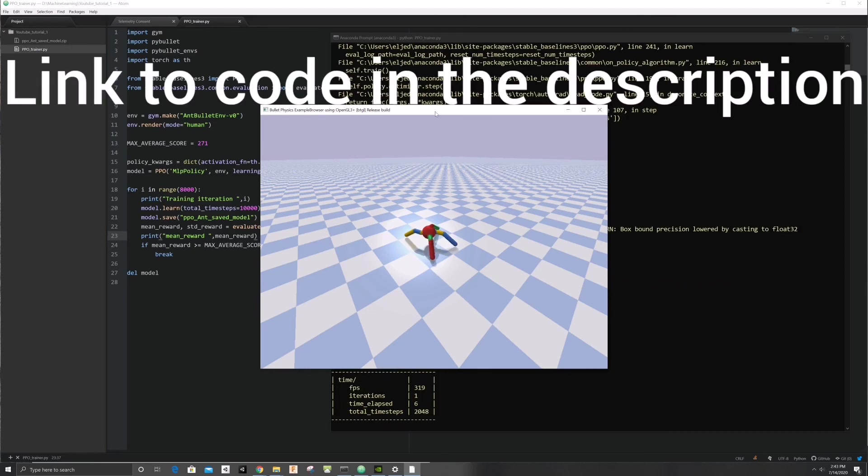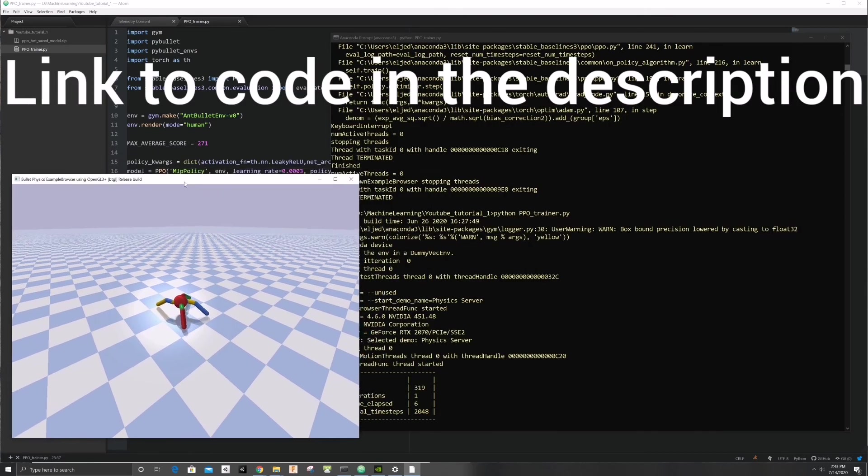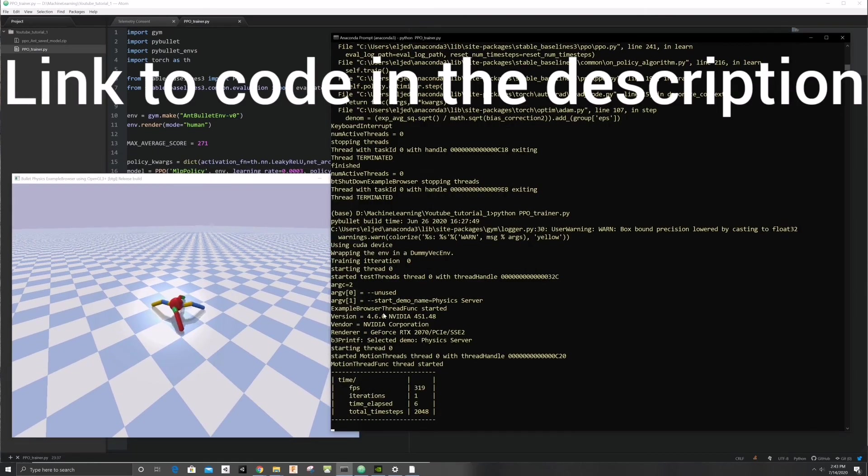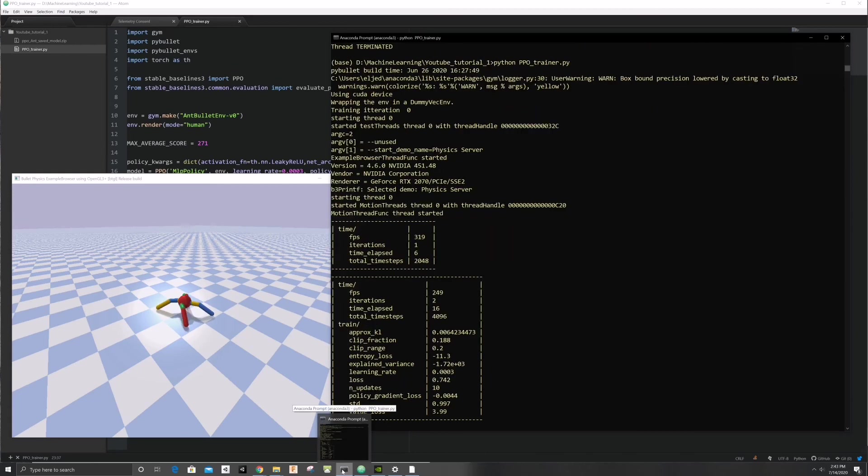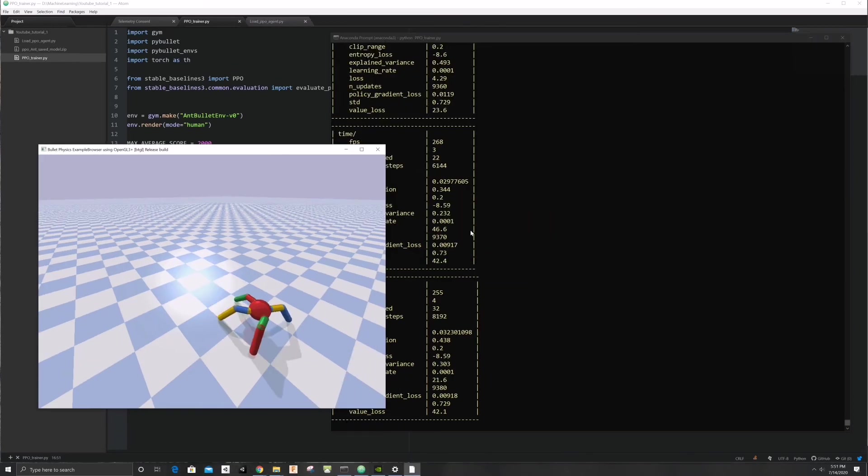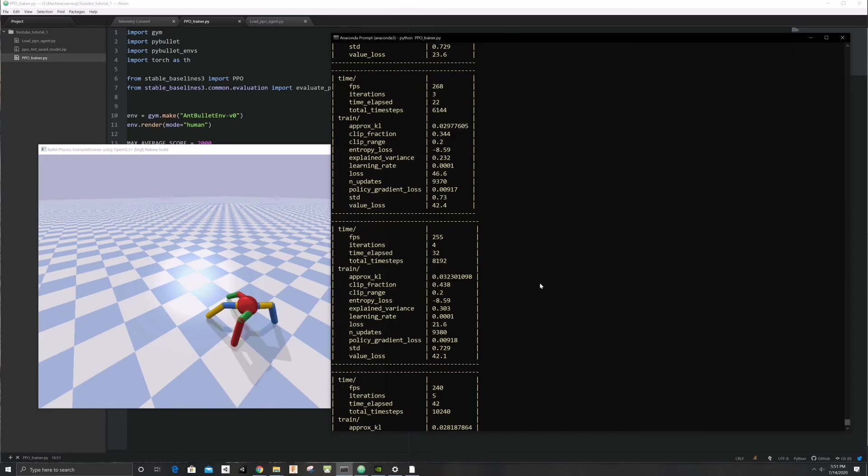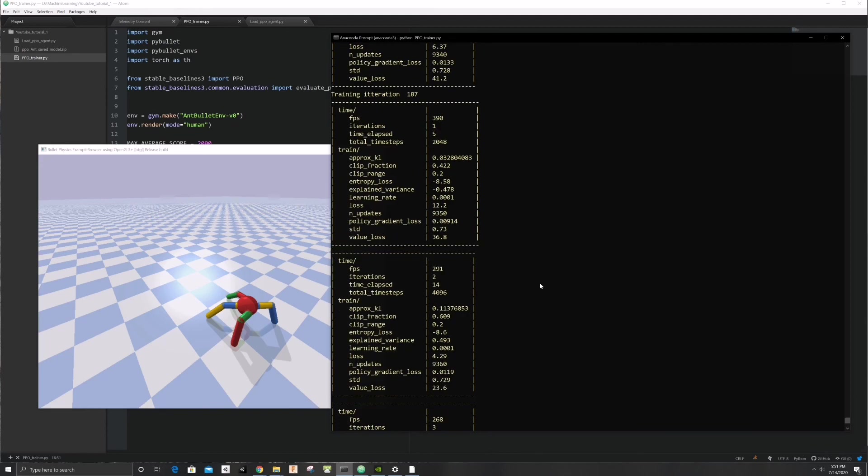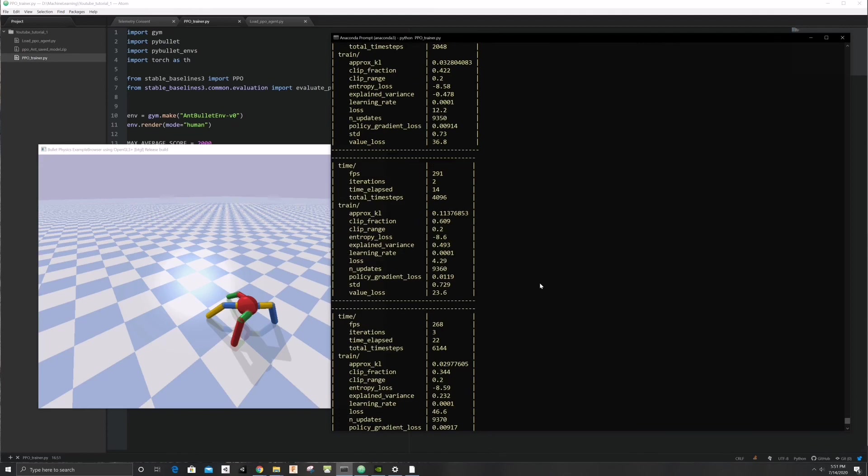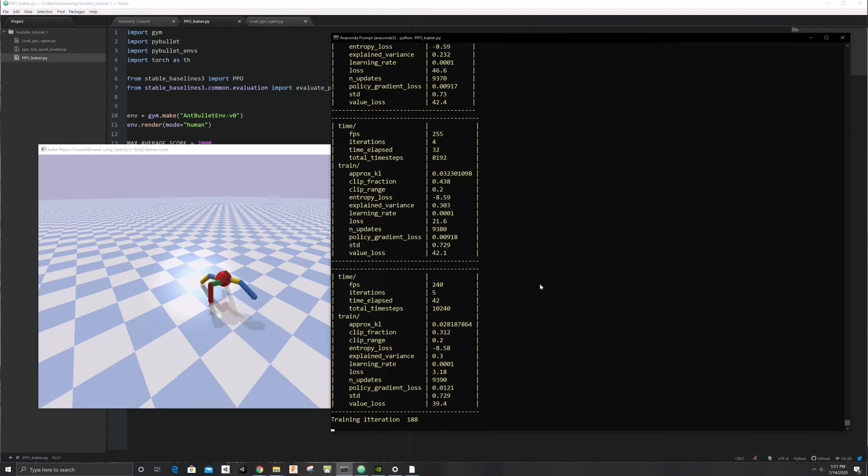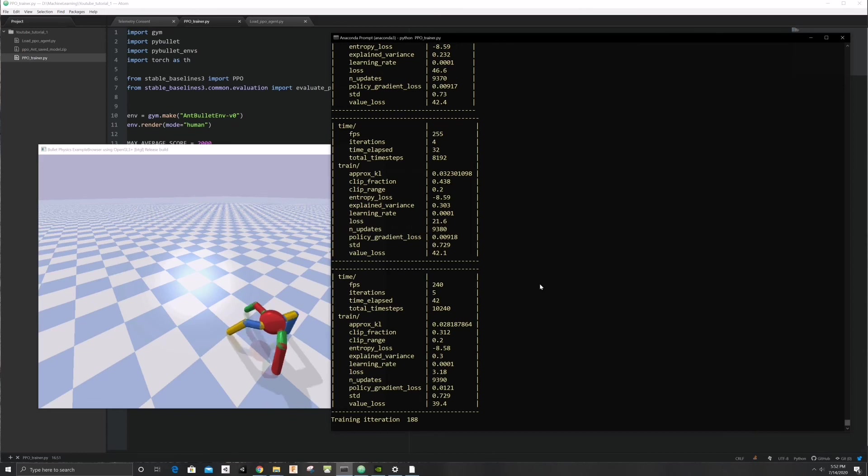Let's see how it is doing after 10 minutes of training. Since we are not giving the robot explicit instructions on how to walk, it often finds innovative ways of moving around. At least until it figures out a way that yields higher rewards, and in our case faster speed.